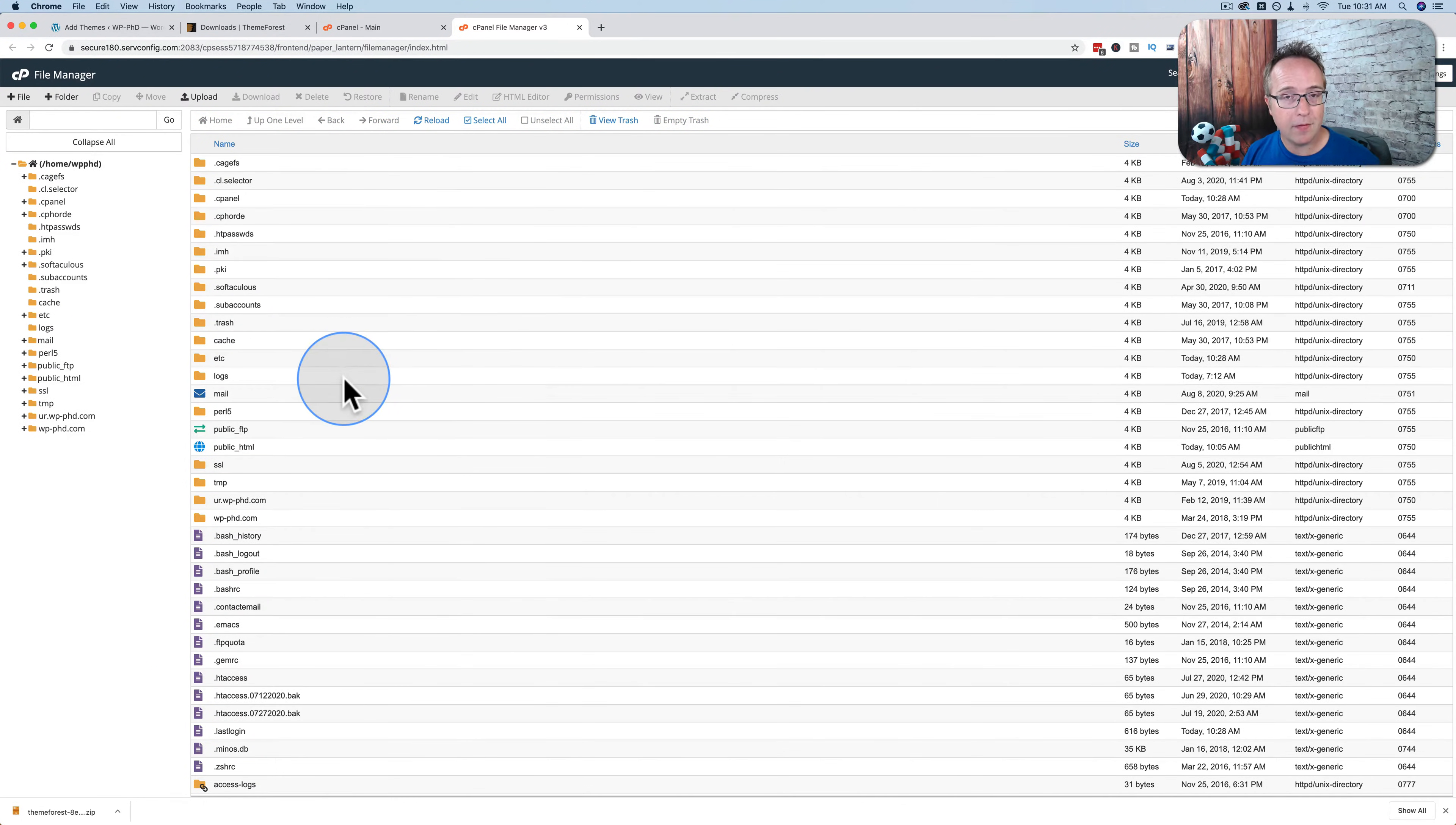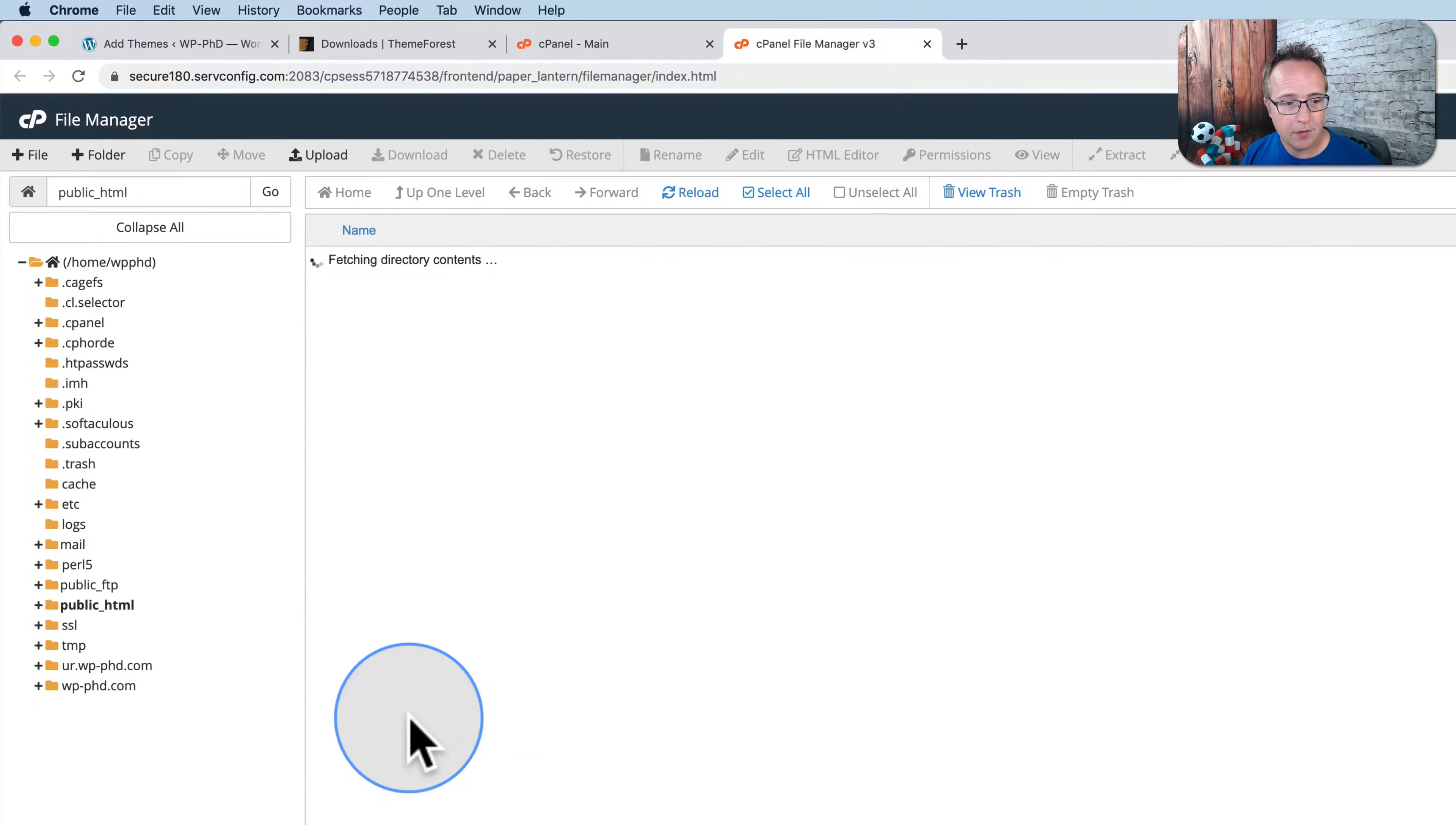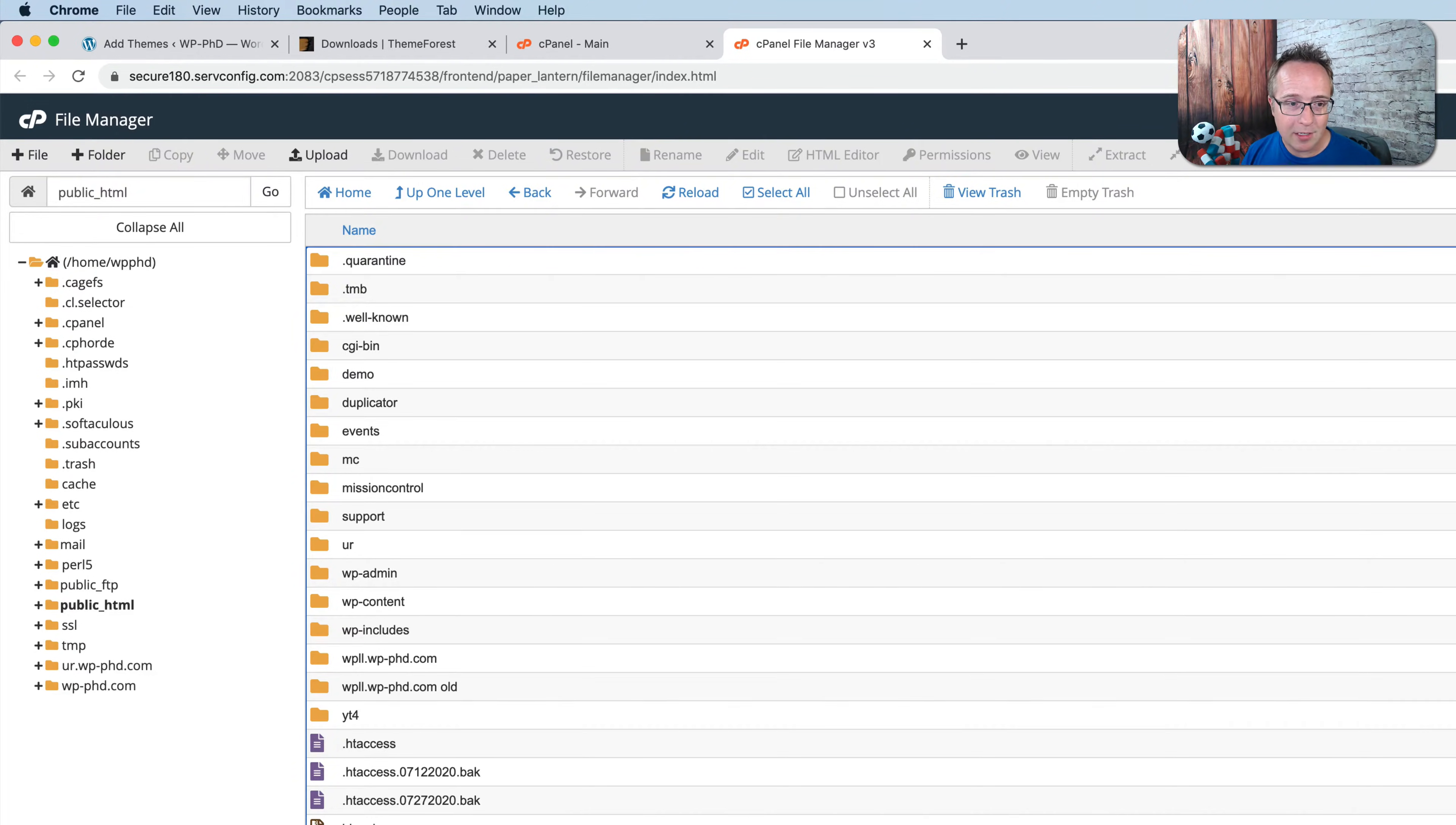That will open the files for the site. Yours will likely either open here or in the public underscore HTML. So we want to click into public underscore HTML. These are all the WordPress files. Mine probably look a bit different because this is a demo site. I've done a lot of stuff on this site over the years. So yours probably look a bit different. It might be a lot cleaner.